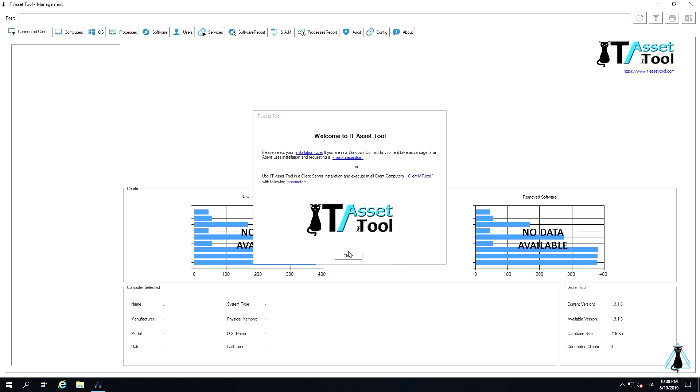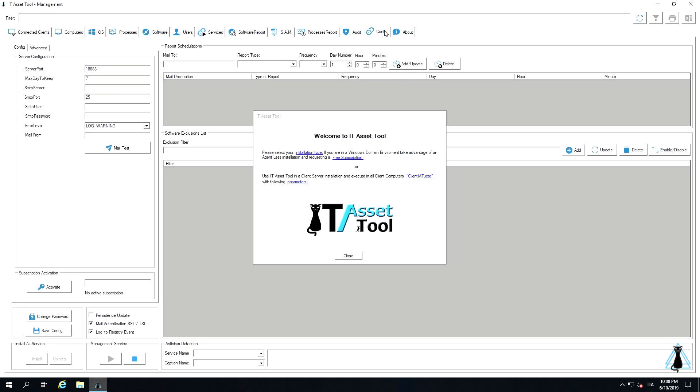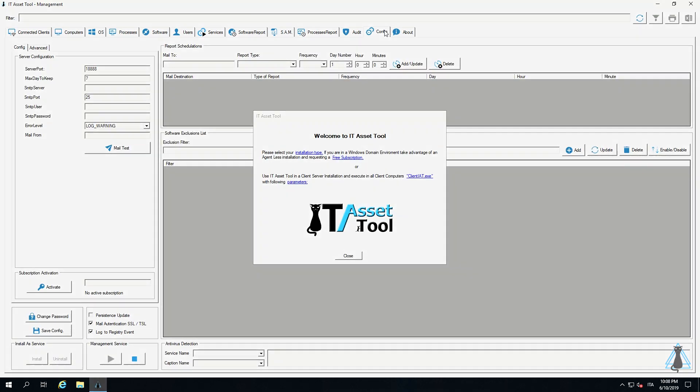We have concluded our IT Asset Tool how-to. Thank you for joining us.